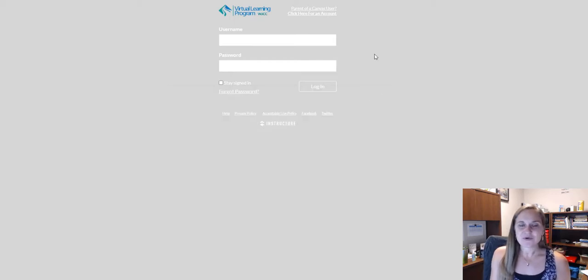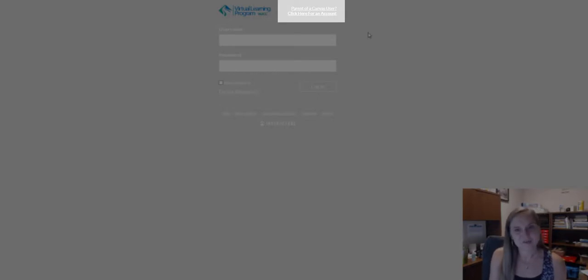In the upper right-hand corner, click on the link that says Parent of a Canvas user. Click here for an account.